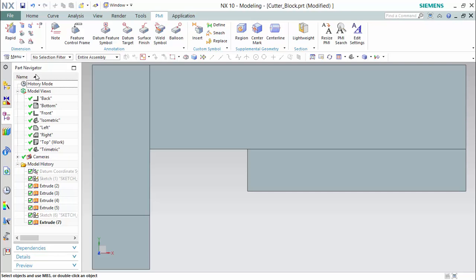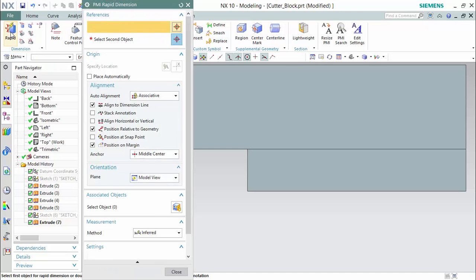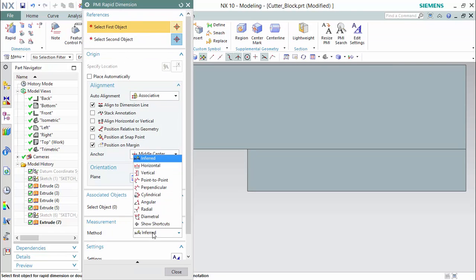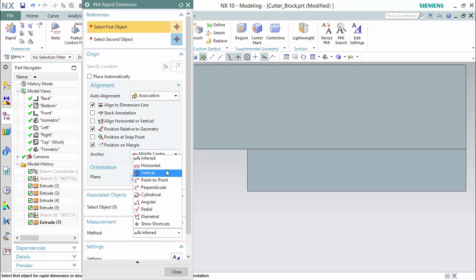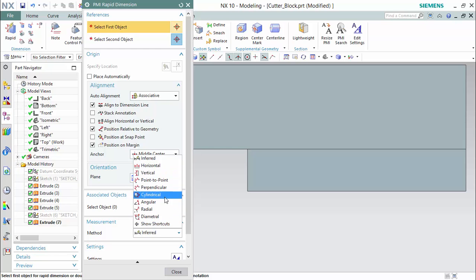In the PMI hotbar, you are able to see the different dimensions, annotation, custom symbols, supplemental geometry, and even section views that you are able to create in this mode. We will start with a rapid dimension. All of the different measurement methods portrayed within the toolbar are also portrayed within this measurement method with a more user-friendly rapid placement method.